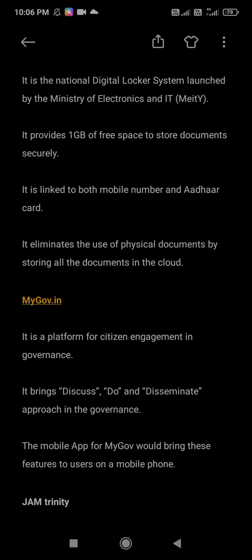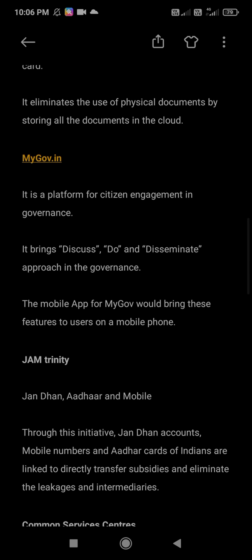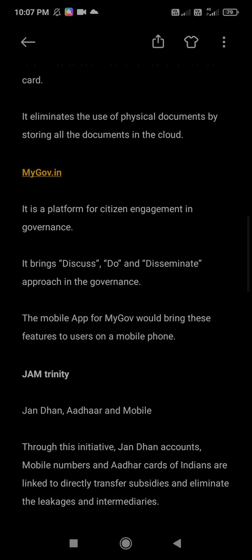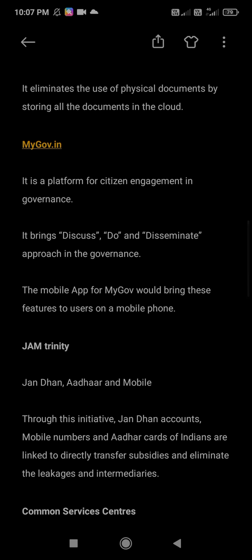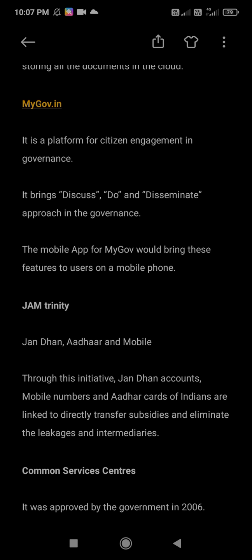Next is JAM Trinity. JAM stands for Jan Dhan, Aadhaar, and Mobile — this full form is the most important thing they can ask. Through this initiative, Jan Dhan accounts, Aadhaar cards, and mobile numbers of Indians are linked to directly transfer subsidies and eliminate leakage and intermediaries. This means subsidies from the government go directly into the Jan Dhan account.